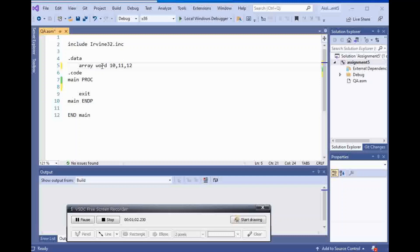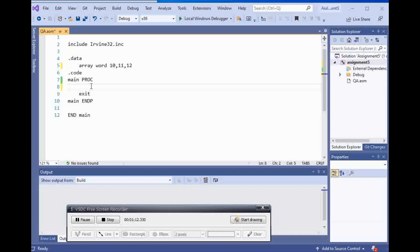And what I'm going to do, I want to show each one of the elements inside of the array but I want to use indirect addressing. So what I'm going to do is move ESI to the offset array.